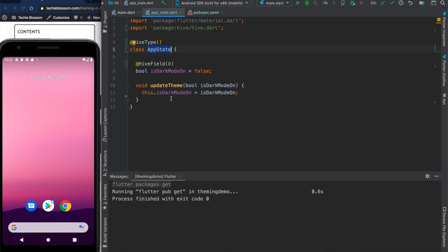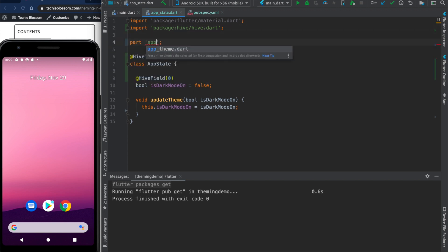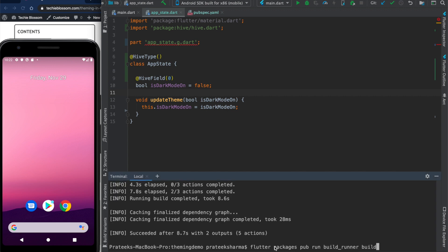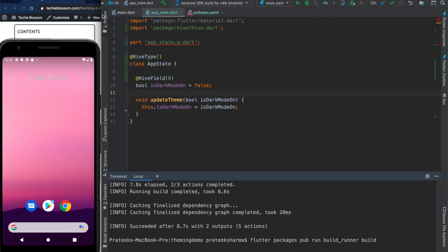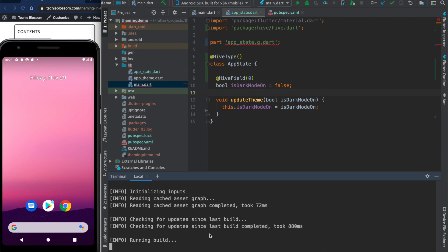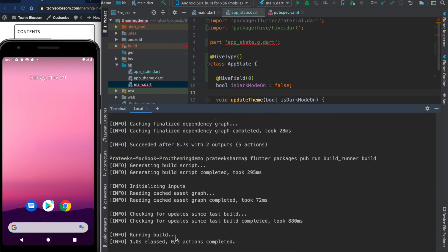We have done nothing else except we have to add a `part` directive. You have to be very careful with the naming: you cannot name it app_state.g.dart with a dot — you have to name it app_underscore_state.g.dart. Then you run the command: `flutter packages pub run build_runner build`. Once you run it we will see some changes, some errors going, and let's wait for it to complete.